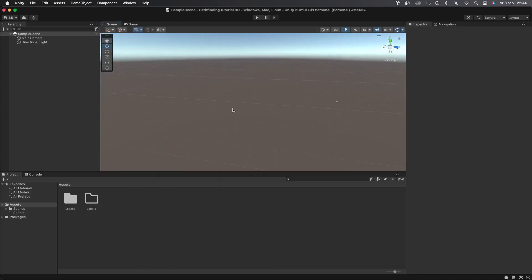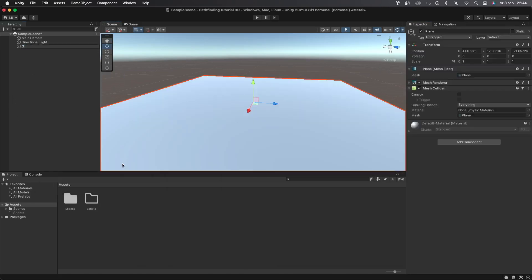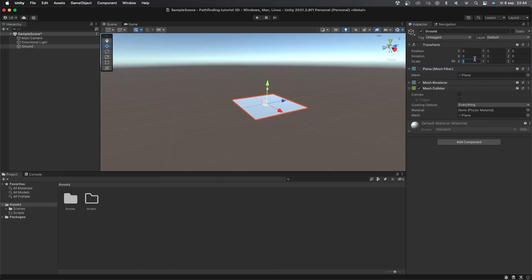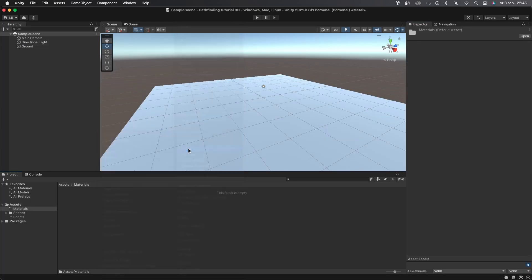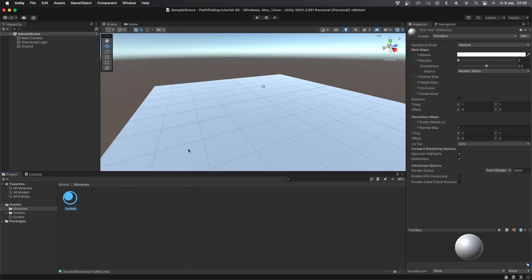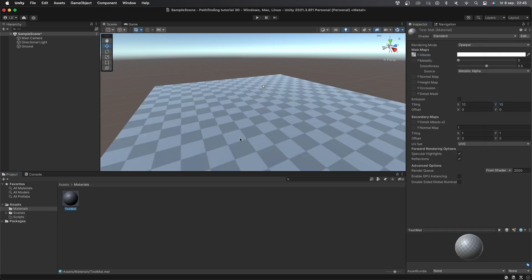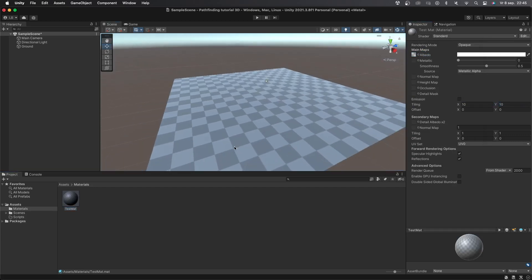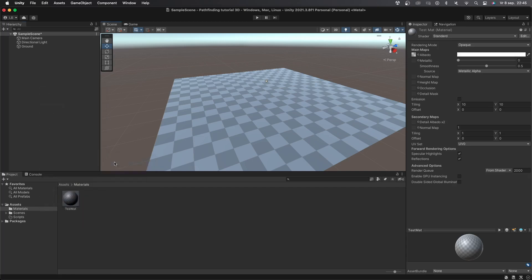Alright, so I have this completely empty 3D scene with absolutely nothing in it. First I'll create a new plane object and call it ground. I'll also make it a bit bigger. Next I'll create a new material called test mat and set its albedo texture to the default material. I'll then set tiling to 10 10 and drag and drop the material onto the ground. Now we have a ground that actually has a little texture on it, so it's easier to see the AI walking around.